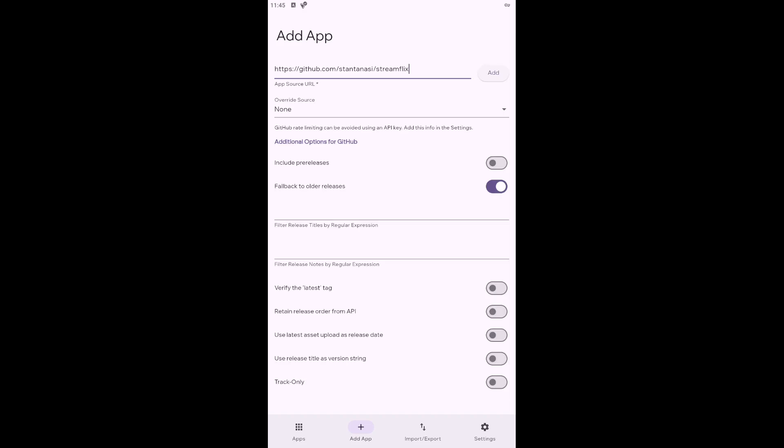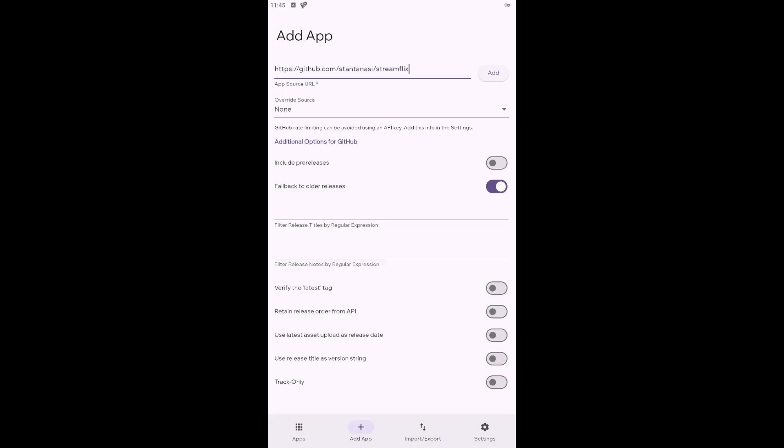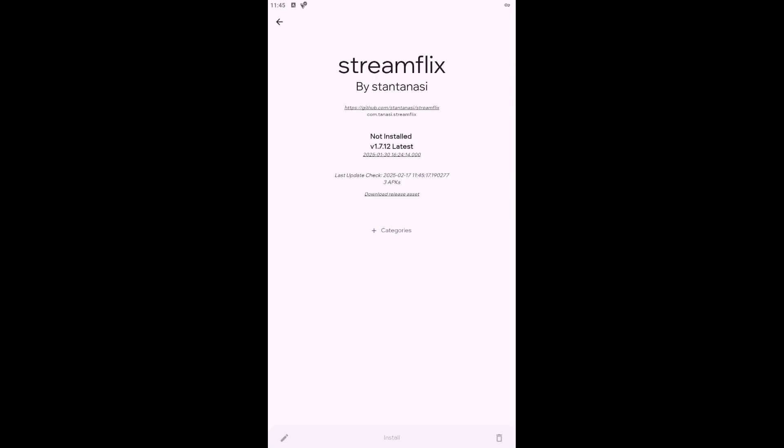Then click the Add button. Once you do this, you will receive basic information about the app, such as its name, creator, source for downloading, version and more.